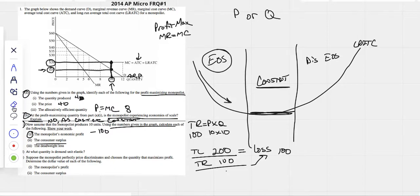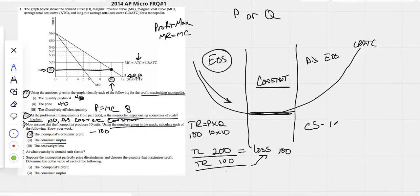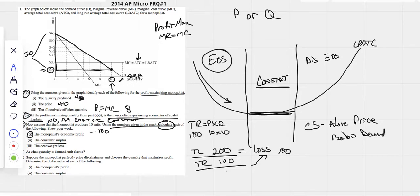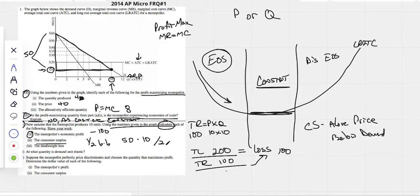Consumer surplus is always everything above the price but below the demand curve. Here's our price; we go up and hit our demand curve — that triangle is all our consumer surplus. The height is from 60 to 10, which is 50, and the base runs from 0 to 10, so base is 10. One-half base times height: 0.5 times 50 times 10 equals 250.